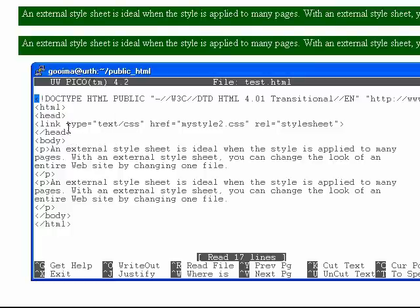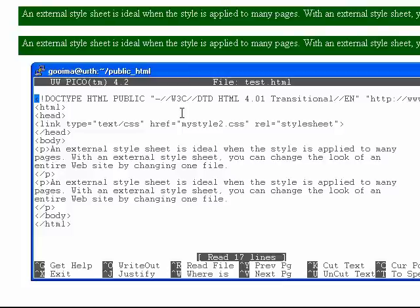One other thing of note is this href here does not have to have the style sheet in the same directory as the web page. You can link to a relative or absolute folder.